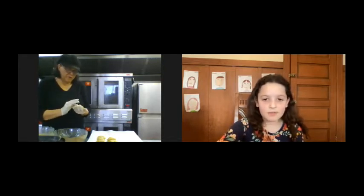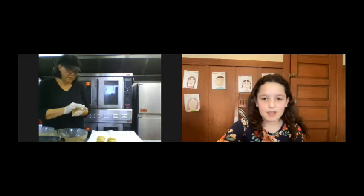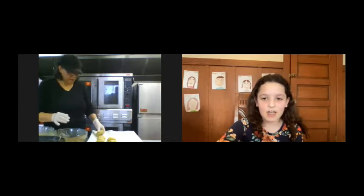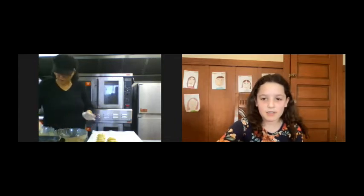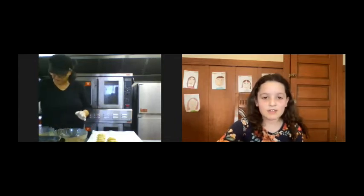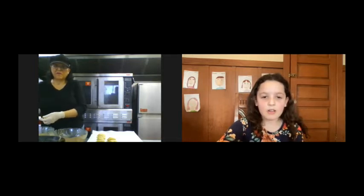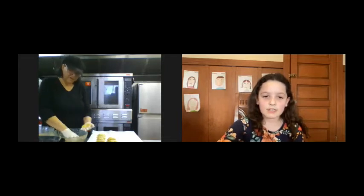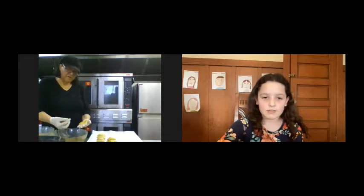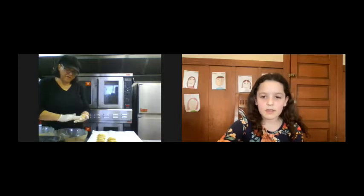We know that there is a mitzvah on Purim to have a special seudah, a holiday meal, and to give gifts of food which we call mishloach manot. All of us have tasted hamantashen, a Yiddish word for the three-corner cookies, known in Hebrew as Ozne Haman, meaning the ears of Haman.